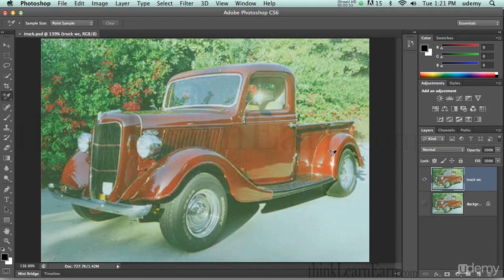I'm going to share with you some very powerful techniques of how I can color correct this image. This image is very washed out. Up here I have too many highlights and I don't have enough shadows. The thing that separates a good photo from a bad photo is contrast — does it have the correct amount of contrast? Is it too blown out, etc.